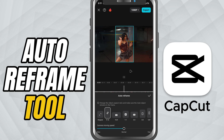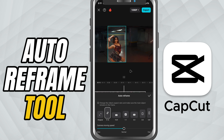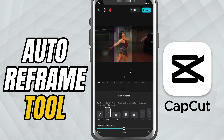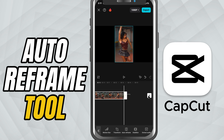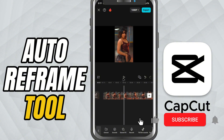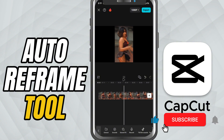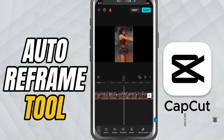The subject stays centered as much as possible. You can preview how it looks, and that's it — you've easily transformed a horizontal video into vertical using CapCut's Auto Reframe tool. If this tutorial helped, give it a thumbs up and subscribe for more quick CapCut mobile tips.